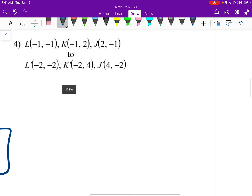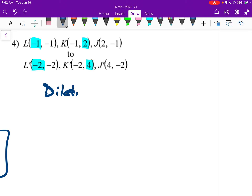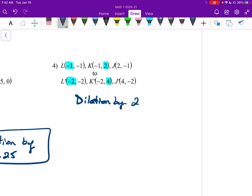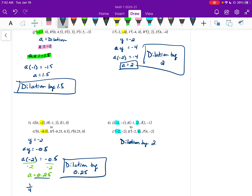Number 4 — we can see this one right away. L is at negative 1 and ends up at negative 2. K starts at 2 and goes to 4. So it dilated by 2 — it multiplied everything by 2. If you're able to see that immediately, go ahead; if not, you can do it the long way like I've been showing you.